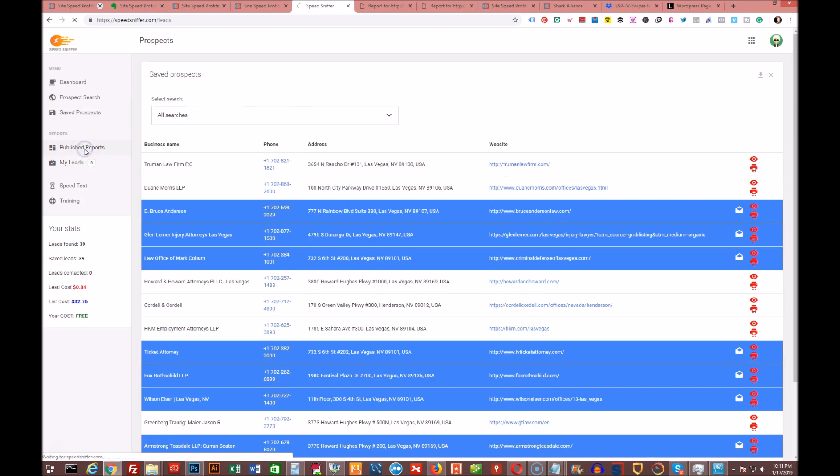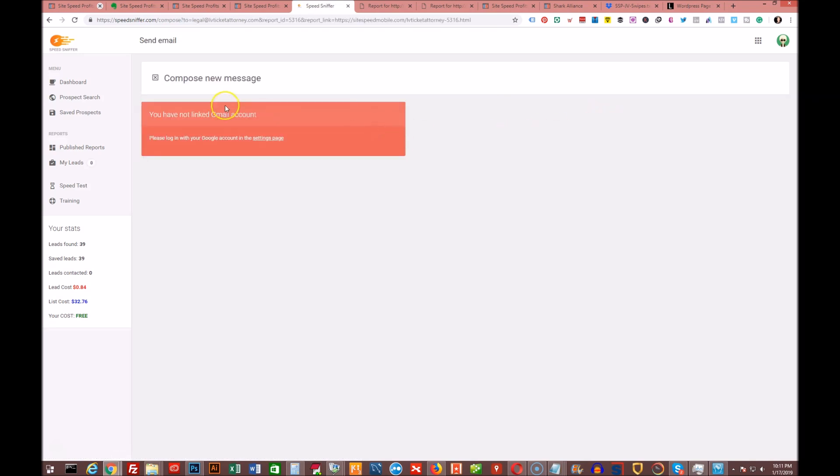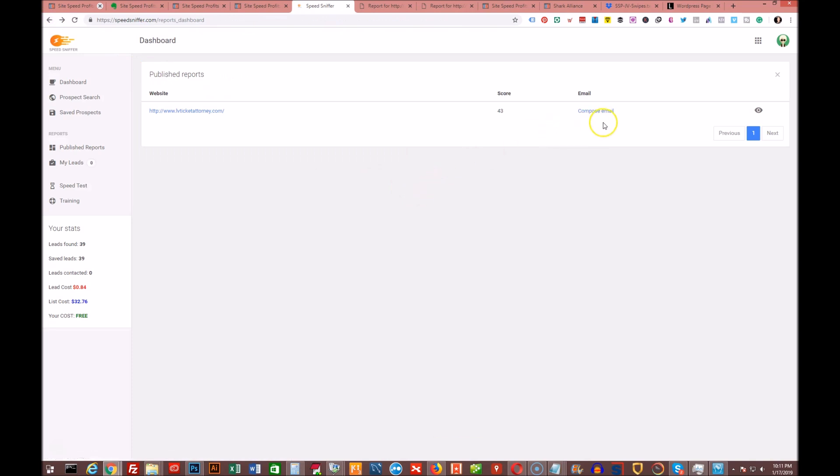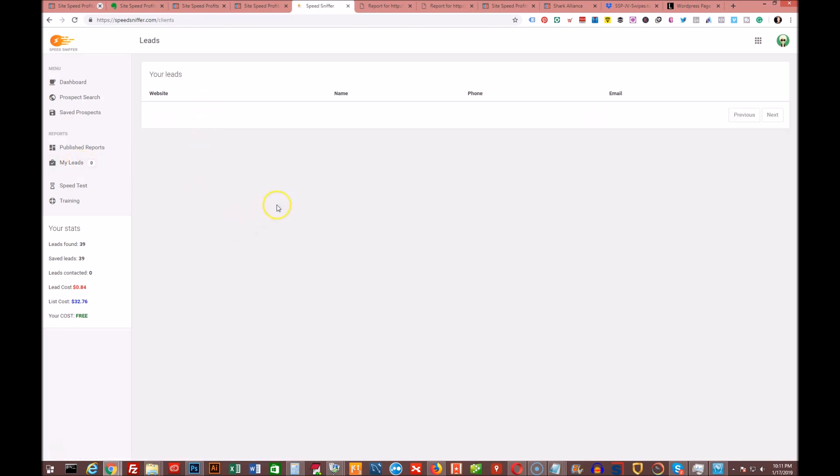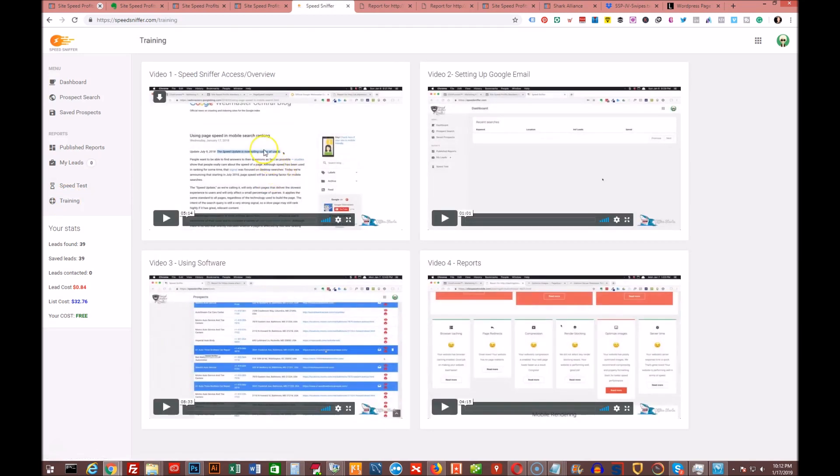Once we do that, we click on published reports and we can see the one that we did publish and it shows the score. If we were to compose an email, we could do that from here. We just click to compose email. But I think right now since I don't have it connected yet to our Gmail account, we can't do it from inside of here. But you would be able to do that once you connect your Gmail account. It's very simple to do that. They have like a two minute video on how to do that in the training area. My leads would be the leads that come back from the people that opt in for the free report. There's also a speed test link so you can test out any website you want.